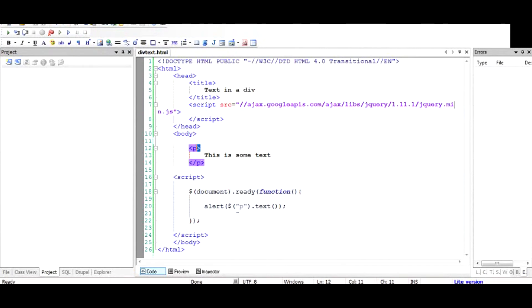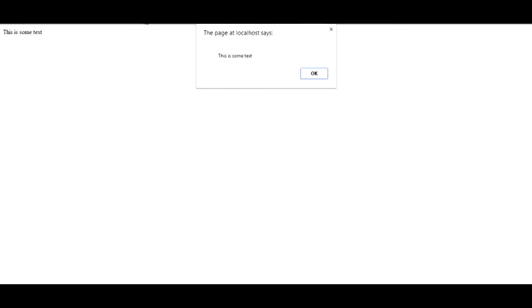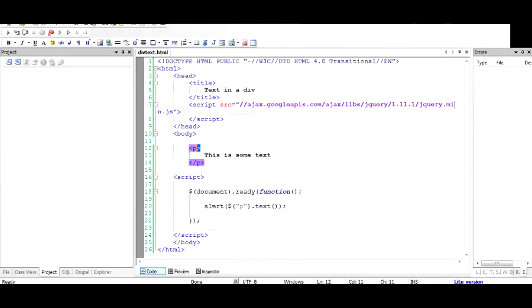Now we are going to see an alert, a kind of box which will show us the text inside the paragraph. So as you can see, the alert has 'this is some text' which is the same as what has been included in the paragraph. So this is how you see anything contained inside the HTML element.